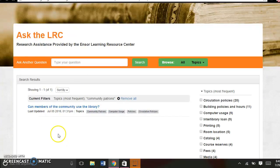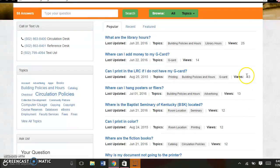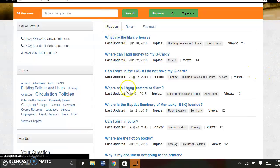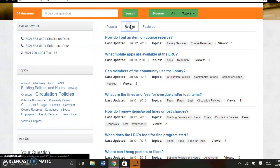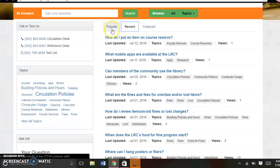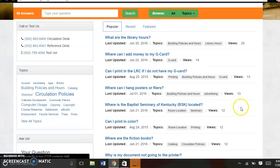This only has one question so far. If we go back to the landing page, here are some of the most popular questions. We also have the most recently asked questions as well. This Featured tab hasn't been developed yet, so that's coming in the future.